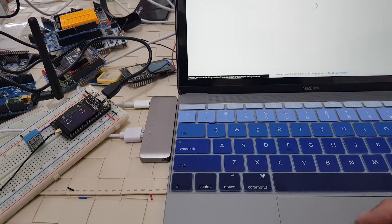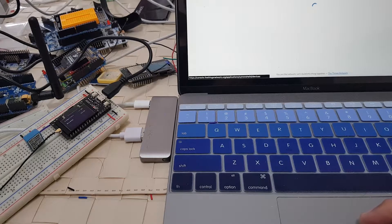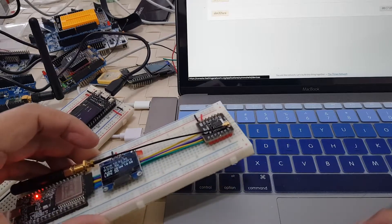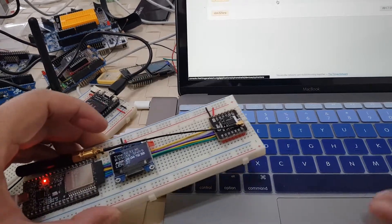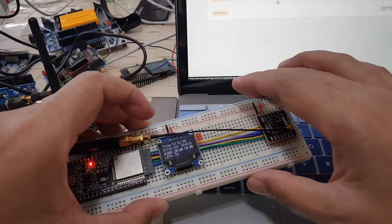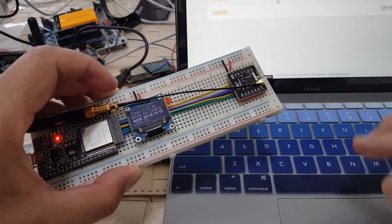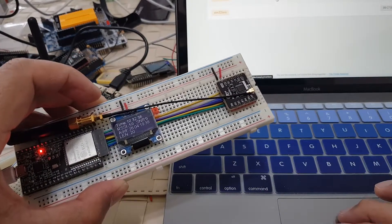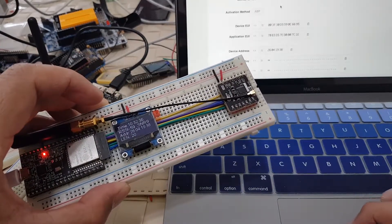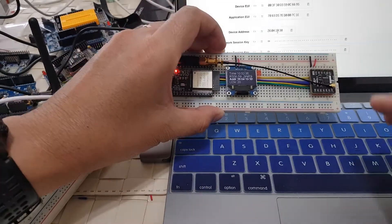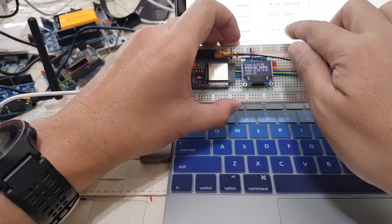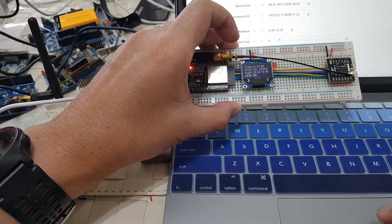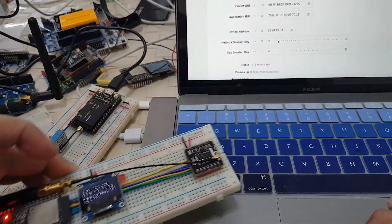Under devices, let's see if this device really is the one that's publishing. The device address is 26041938. That's correct.